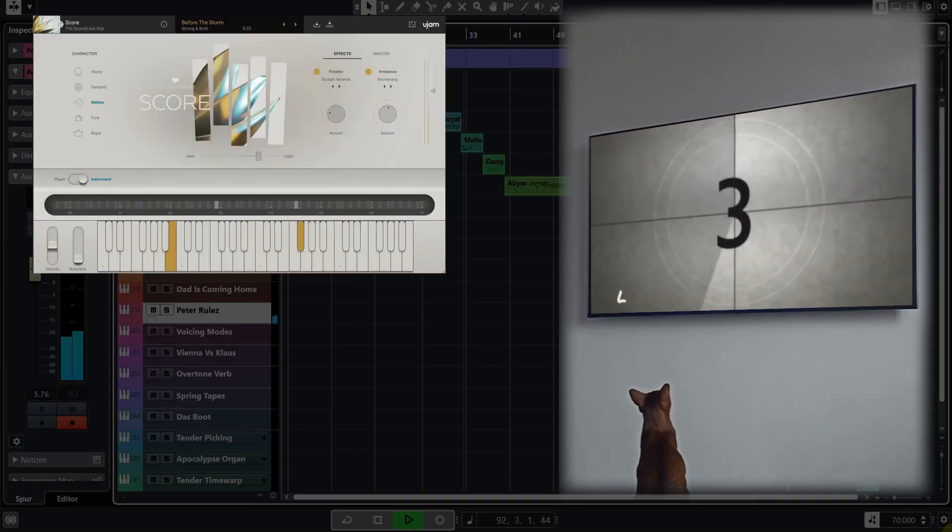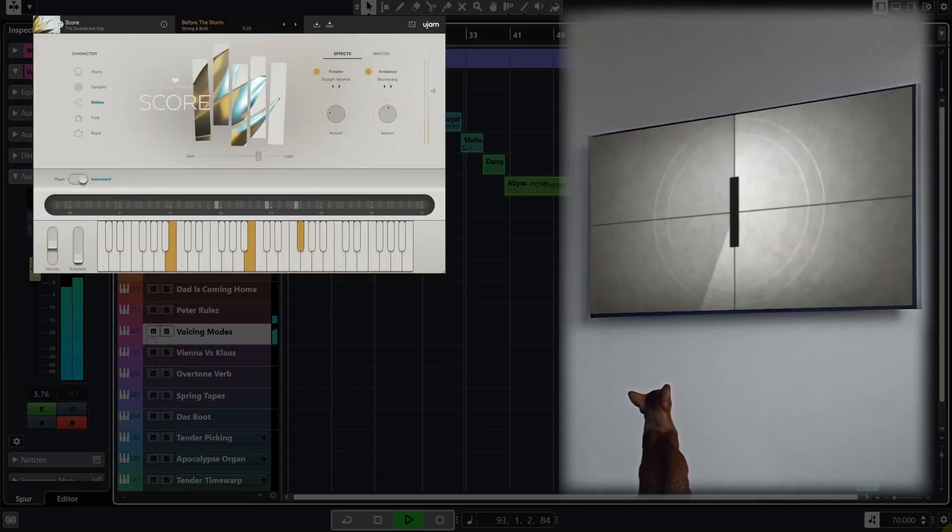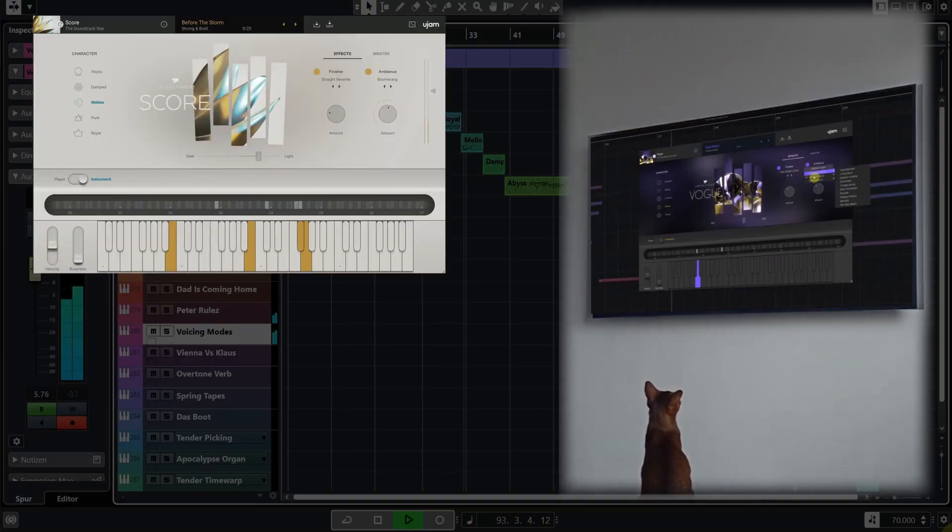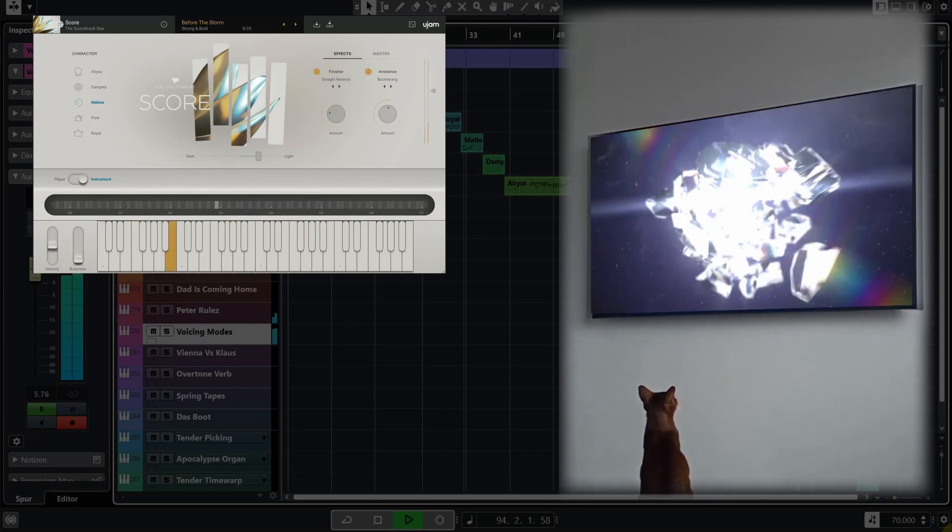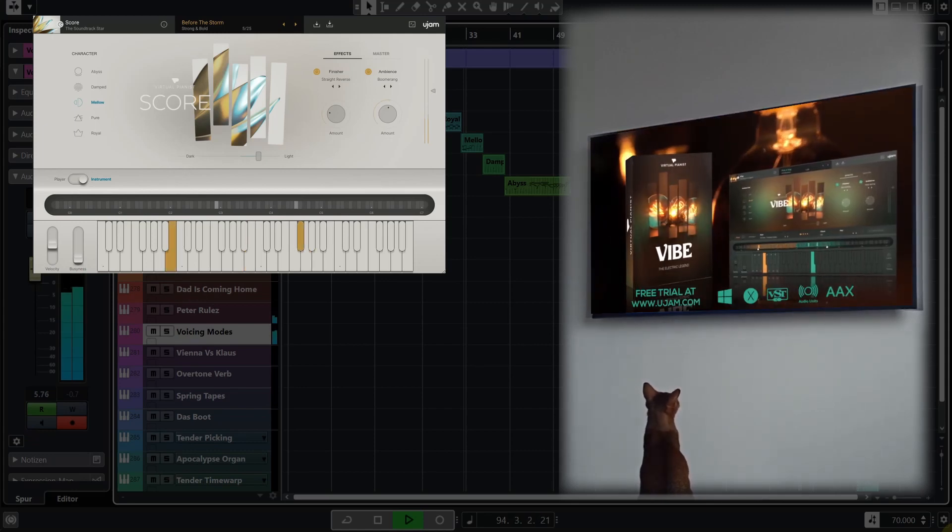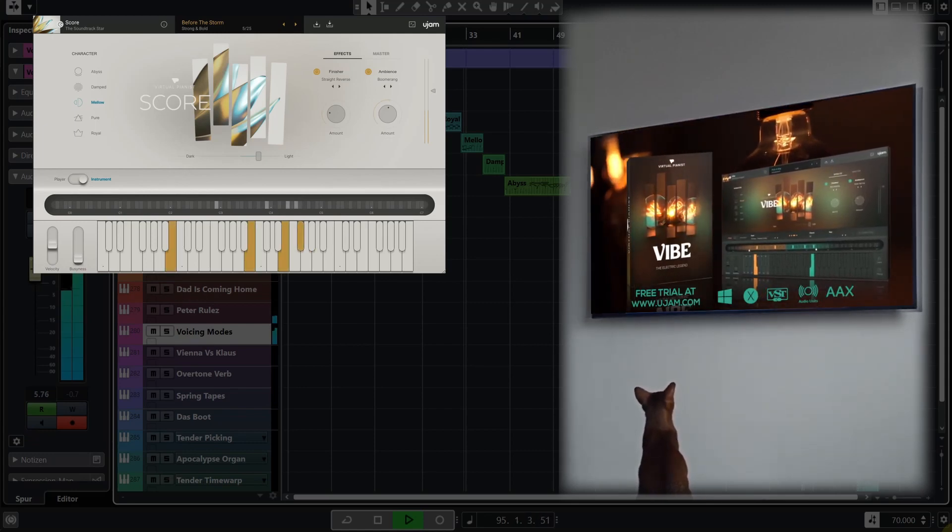If you want a super detailed tour through all the functions of the Virtual Pianist series, I strongly recommend to check out the walkthroughs for Virtual Pianist Vogue and Vibe. They go super deep with a lot of talking and a lot of cats.